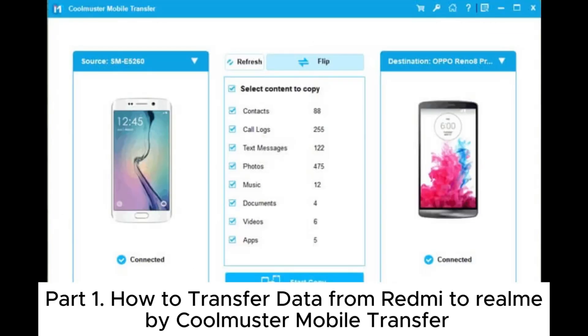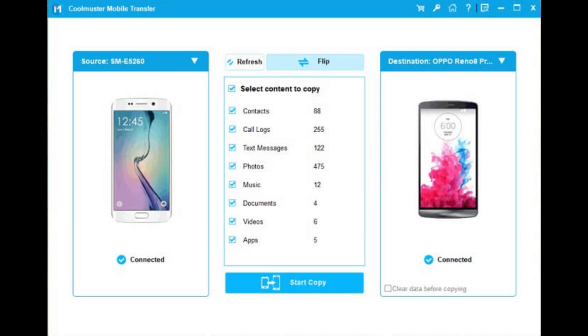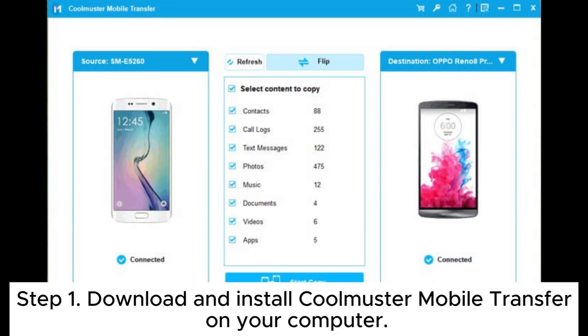Part 1. How to transfer data from Redmi to Realme by Coolmuster Mobile Transfer. Step 1. Download and install Coolmuster Mobile Transfer on your computer.